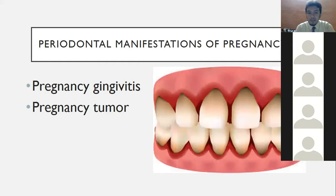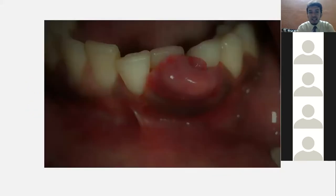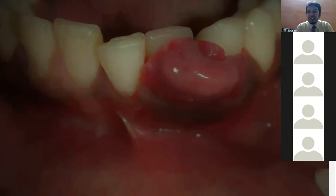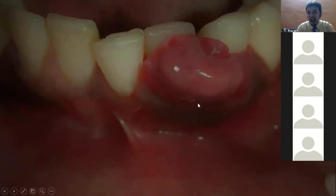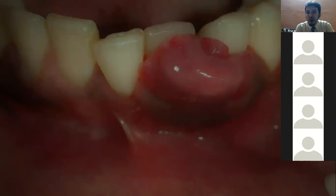Pregnancy tumor is a type of pyogenic granuloma that occurs in pregnancy due to hormonal imbalance. It begins around the end of the second trimester or beginning of the third trimester. It is magenta or reddish in color — as visible in the figure — with a flattened surface that bleeds readily. Histopathologically it is called angiogranuloma, and it is attributable purely to hormonal imbalance.